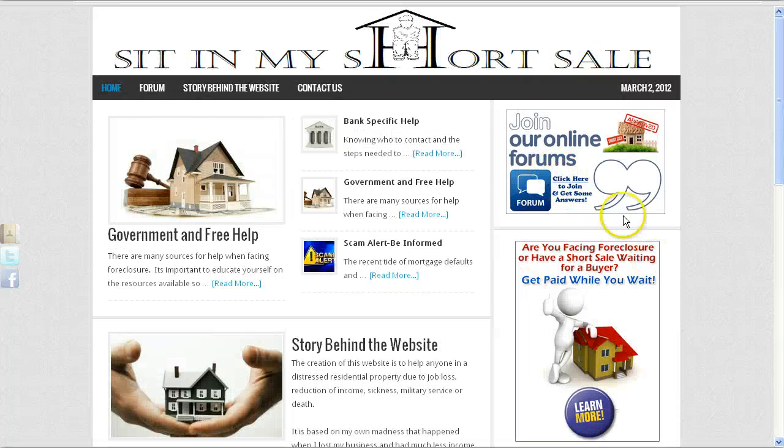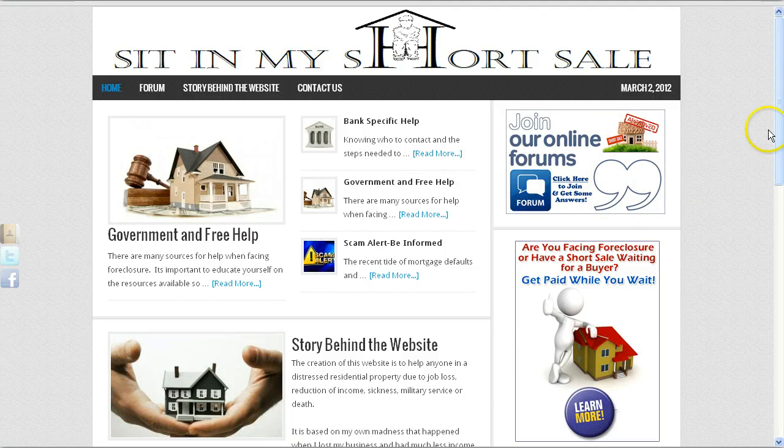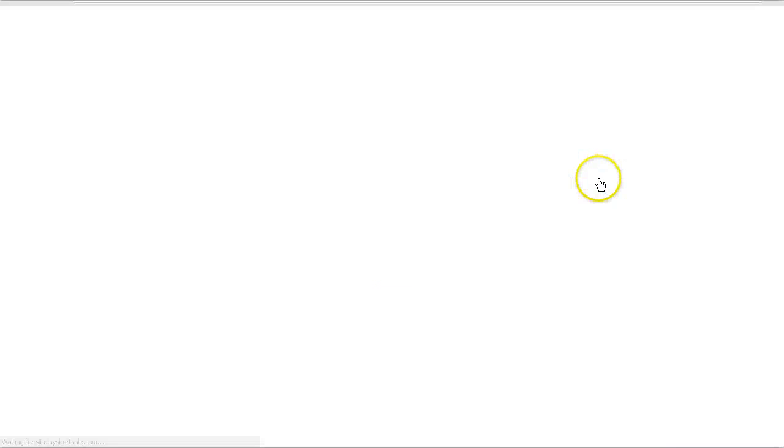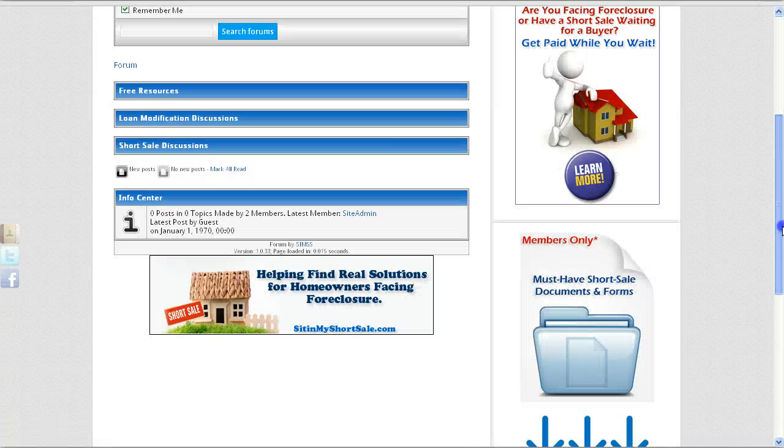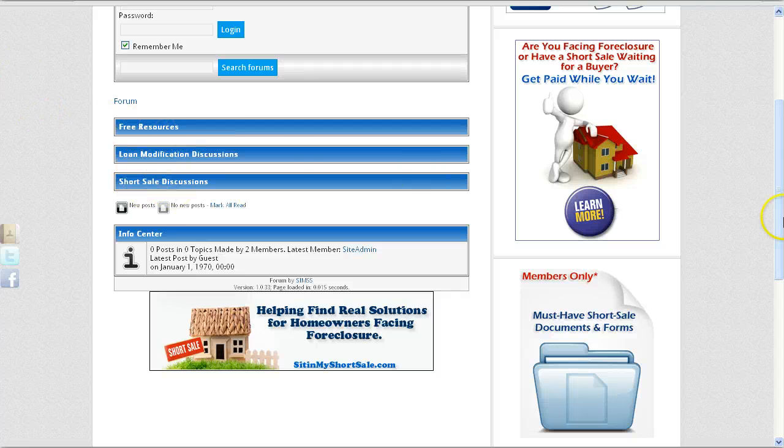On the right hand side, you have a link to the forum that I set up for you. This is the chat forum. This will take people to the forum section of the site where they can register and participate in some discussions relating to short sales, loan modifications, etc.